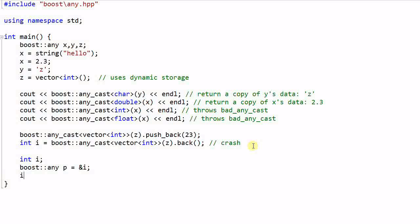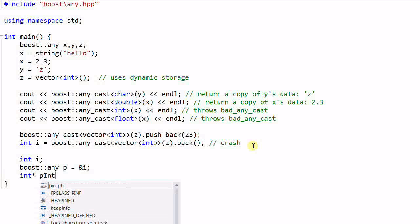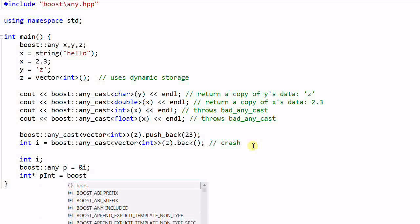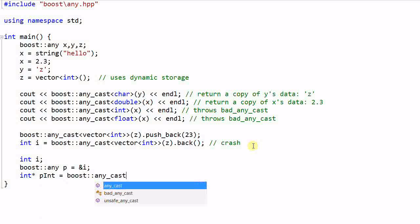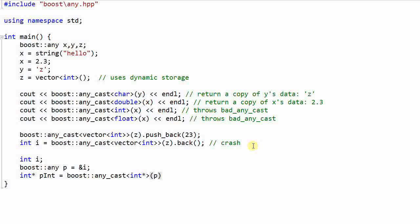And then later on I can do integer pointer pint equal to boost::any_cast integer pointer p. So this time any_cast returns a pointer.